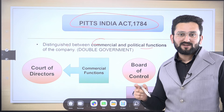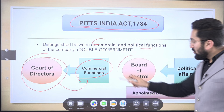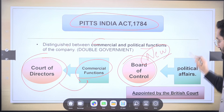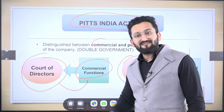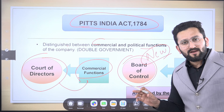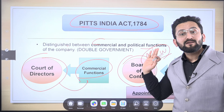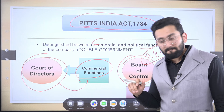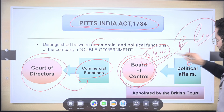The Court of Directors was now responsible for commercial functions — how much revenue, how much profit. The Board of Control was a new body made responsible for political affairs, and it was representative of the British government. How can you easily remember? Companies have directors — so Court of Directors means commercial functions, reporting profit. The Board of Control represents the government, which has the major power to control. Members of the Board of Control were appointed by the British administration.